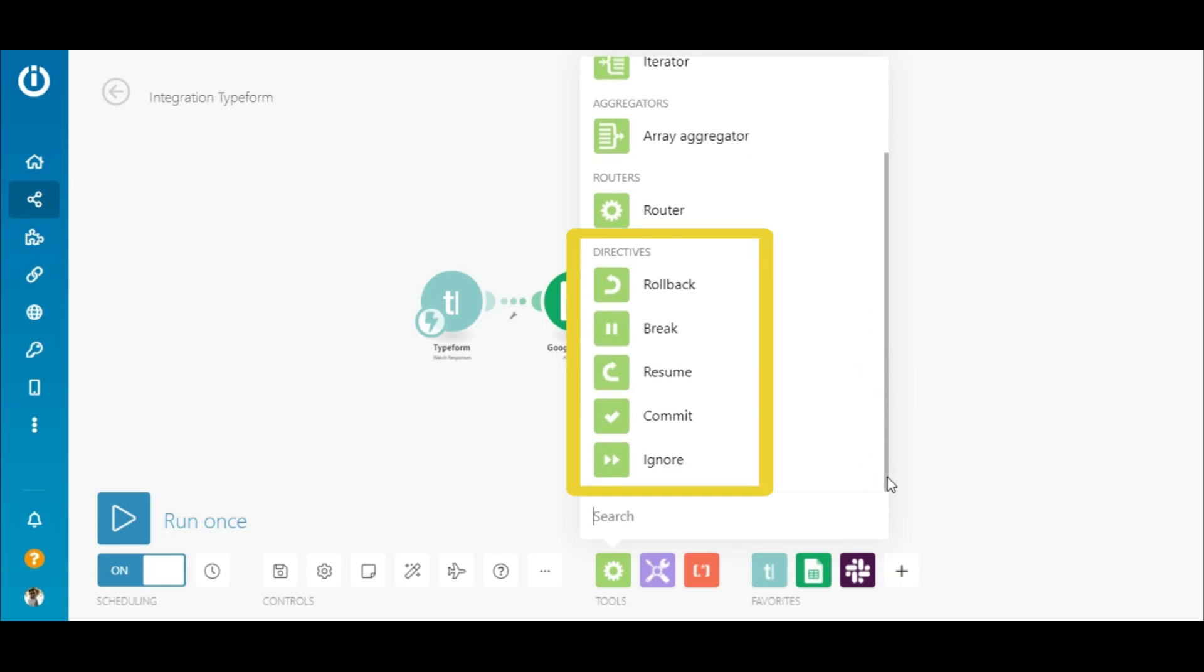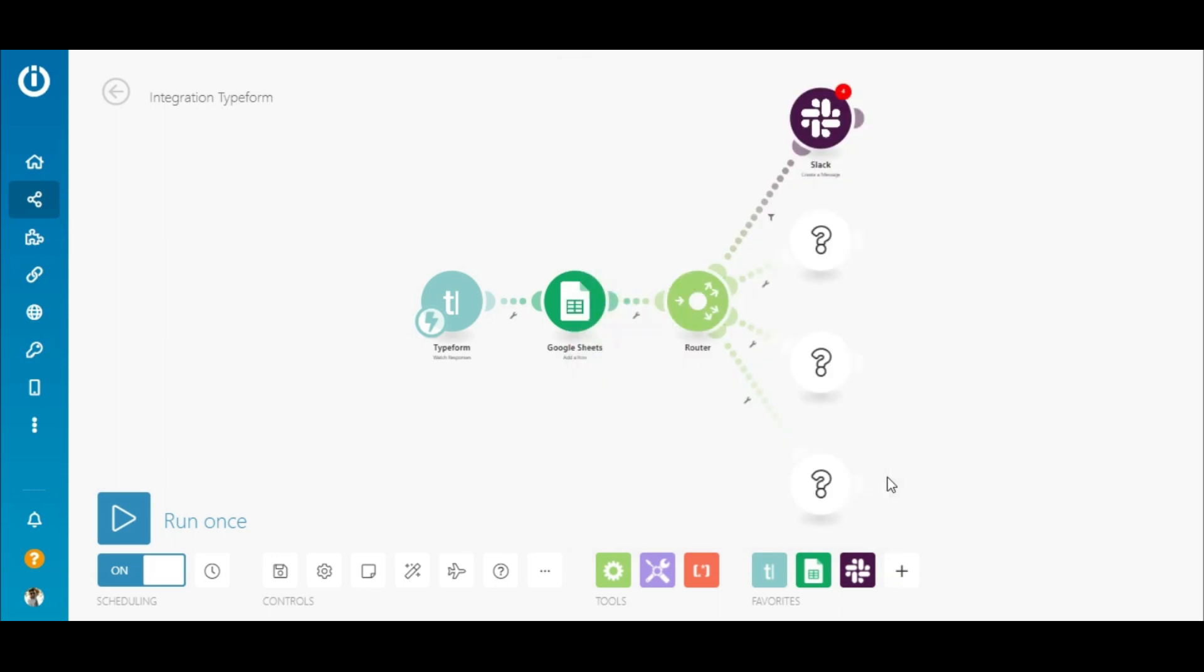So go ahead and create your first scenario and experience the power of workflow automation. Happy automating!